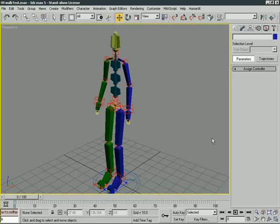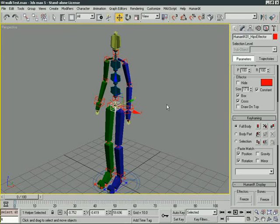Alright, in this lesson we're going to take a look at poses inside of Human IK. First of all, what I need to show you is if we come in here under our keyframing section, we have access to several of our pose controls.